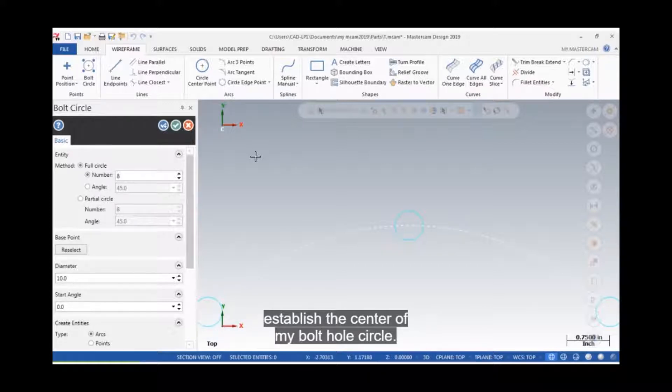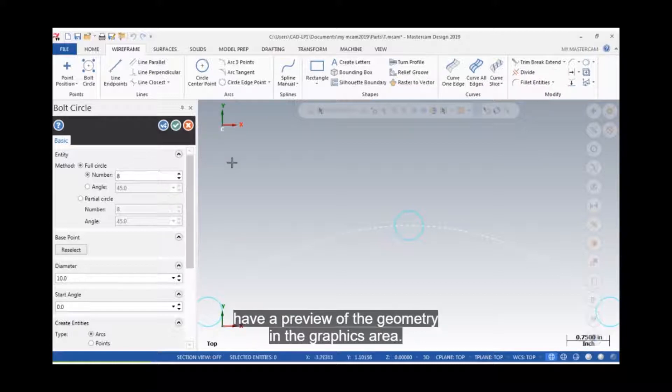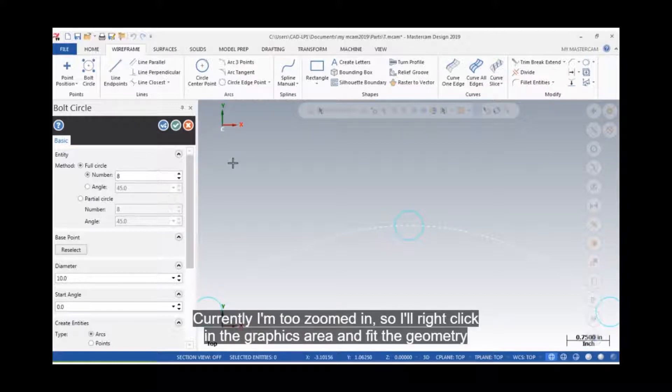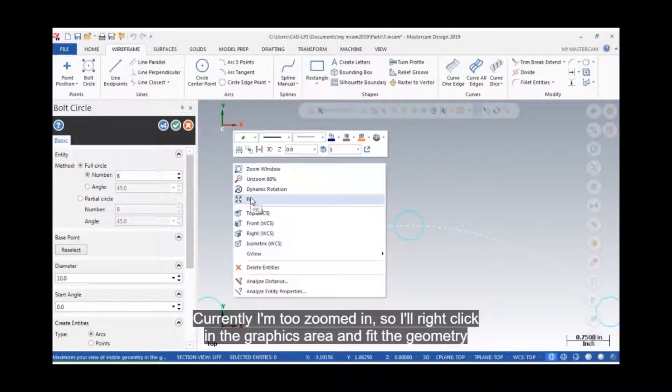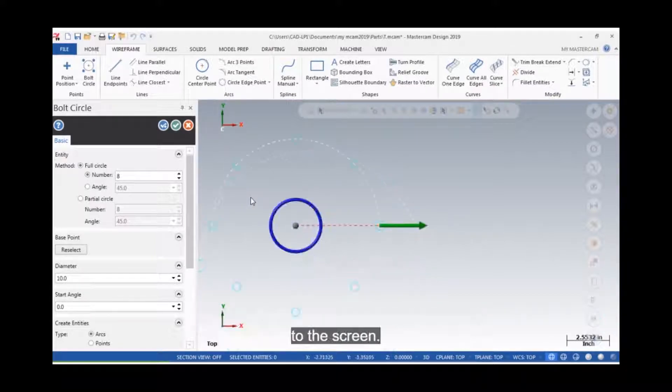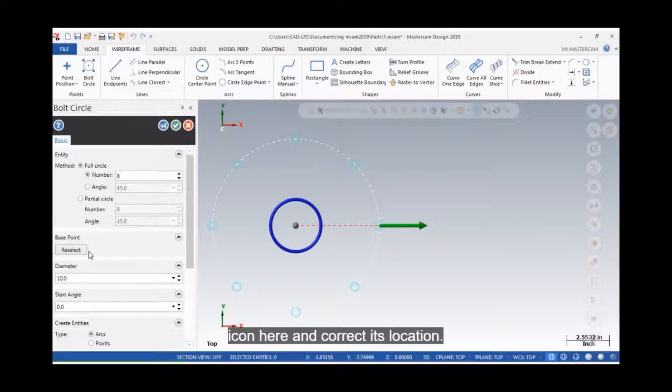On the left is my bolt circle panel, and I'll have a preview of the geometry in the graphics area. Currently, I'm too zoomed in, so I'll right click in the graphics area and fit the geometry to the screen. If I have entered the center of the bolt hole pattern wrong, I can select the base point icon here and correct its location.